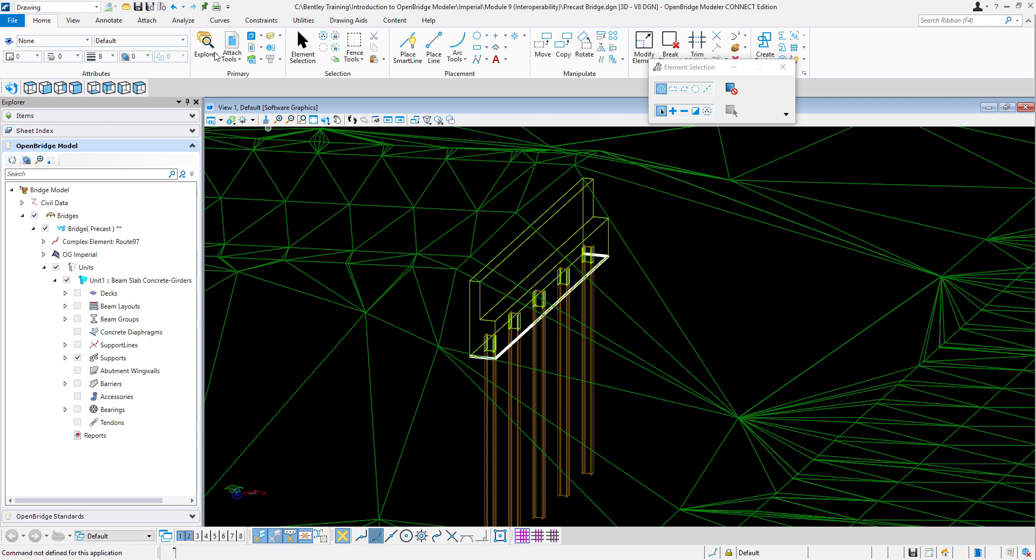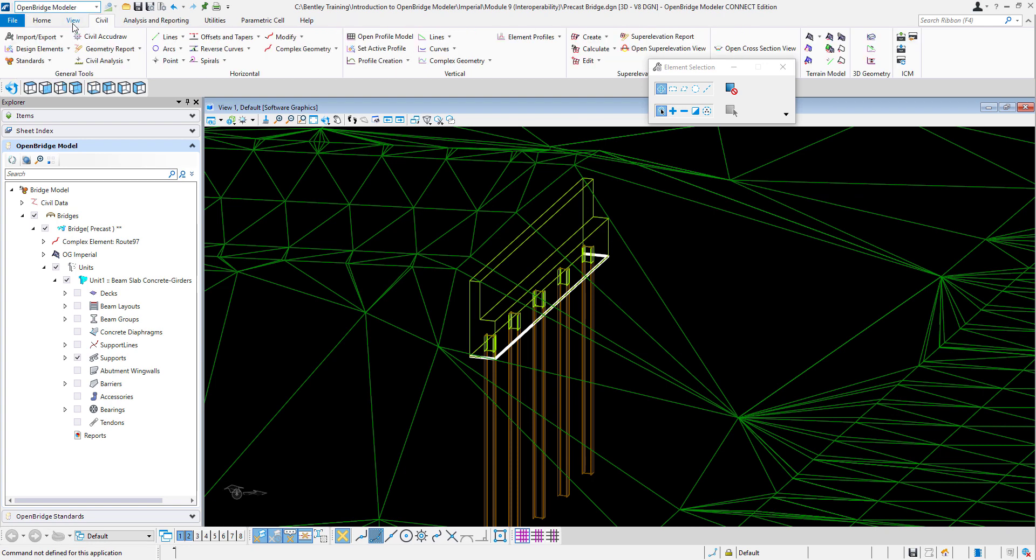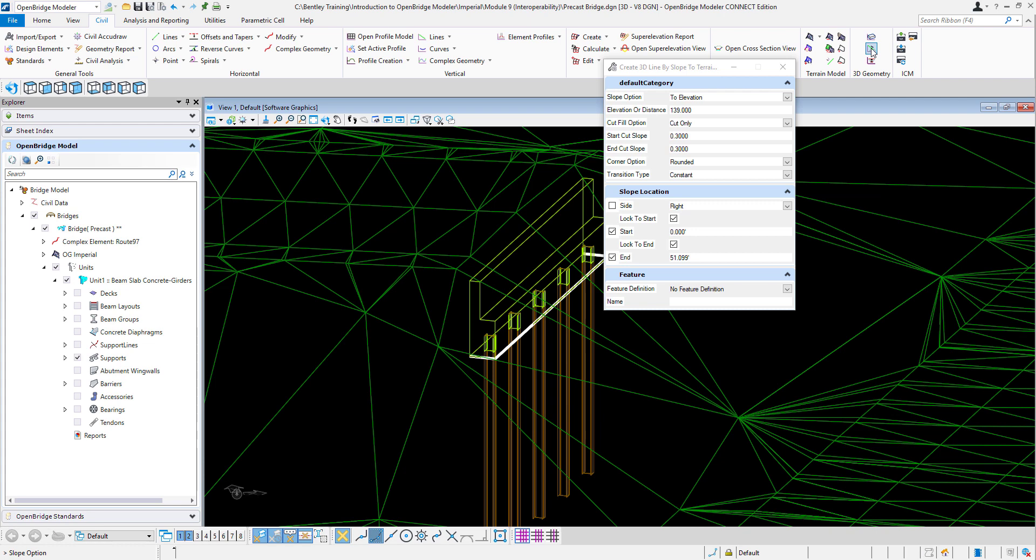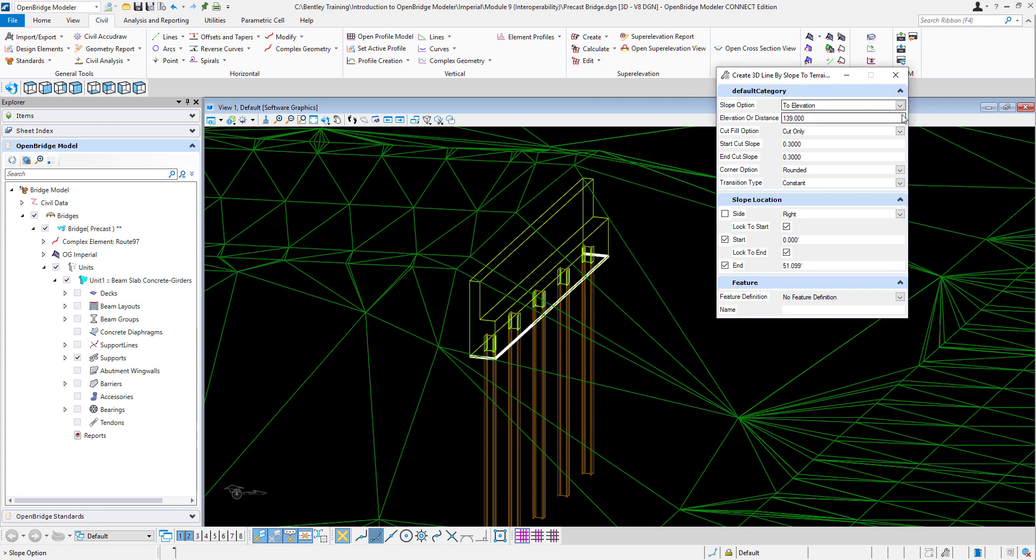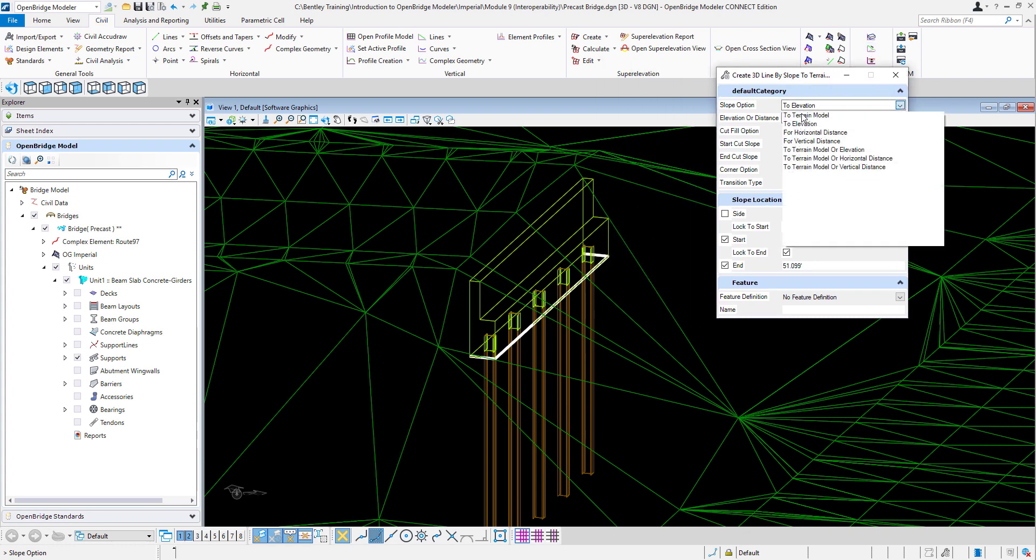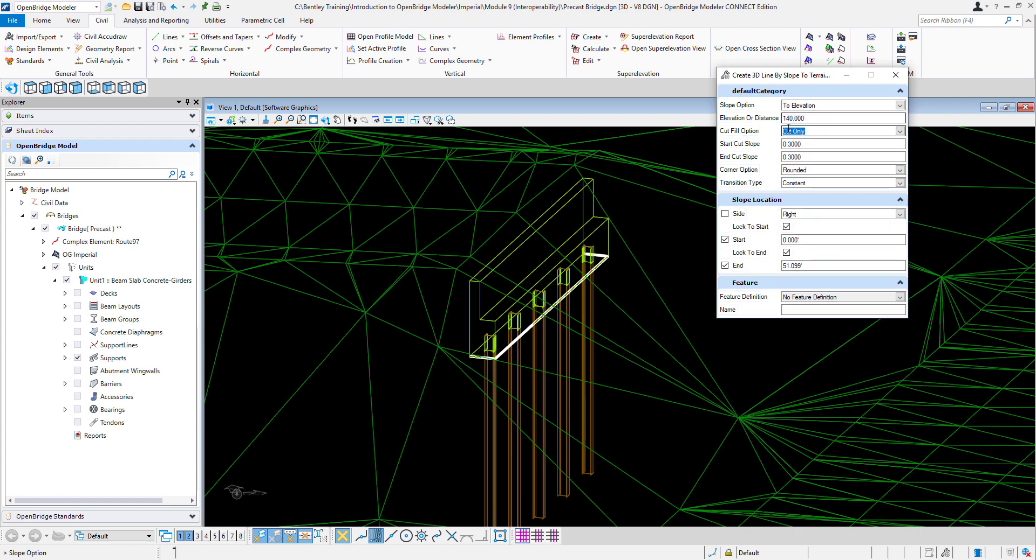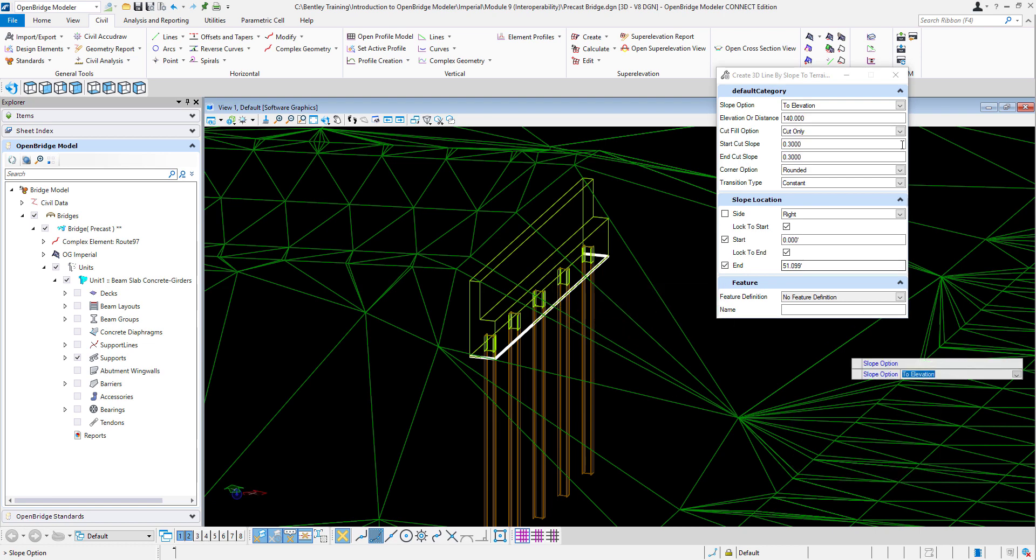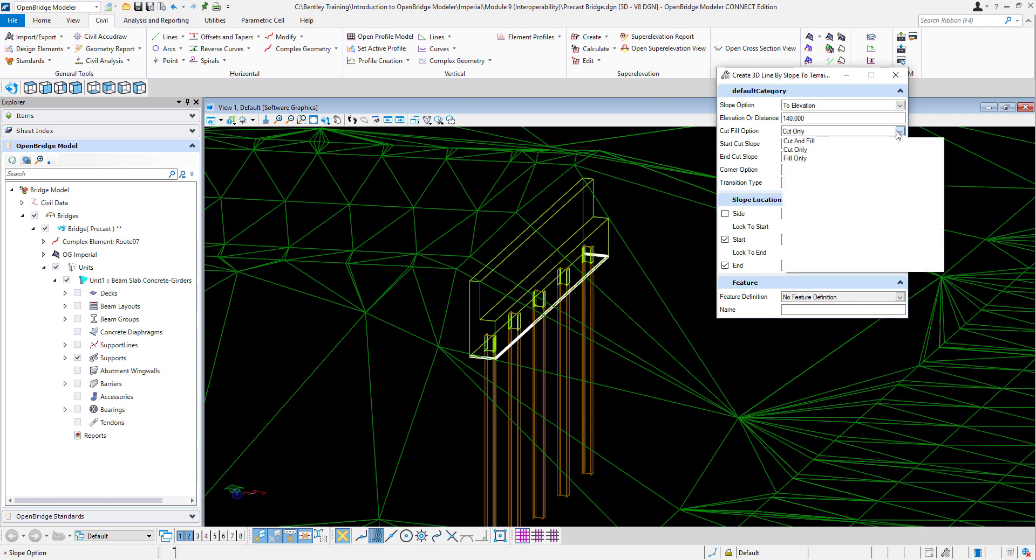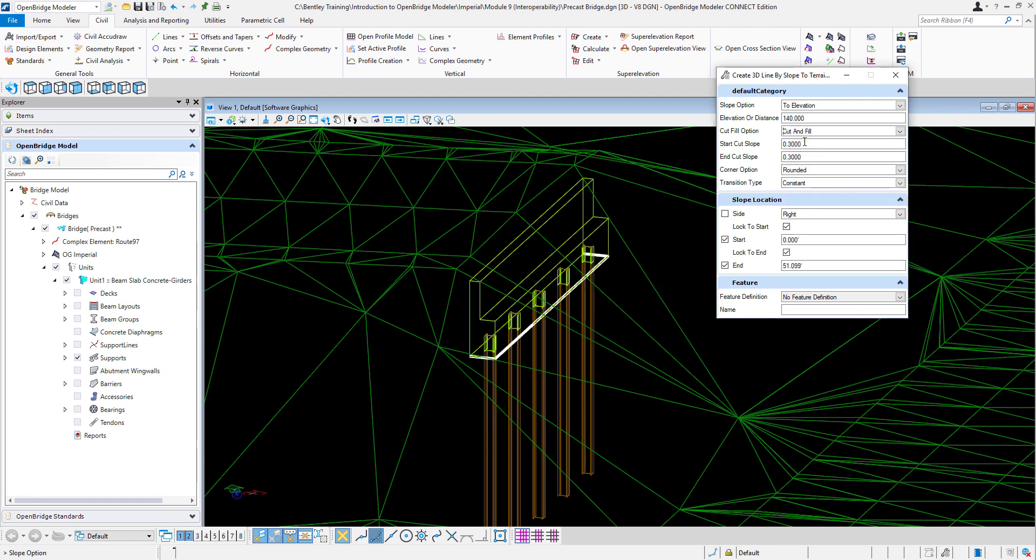So now I can go to my modeling tools in civil and take a look at the 3D command here. The one that I'm going to use is slope to target. So there are different options to do that: to a terrain, to an elevation, horizontal distance. So let's try this to elevation. I'm going to say that I'm going to go to elevation 140. I don't know if it's in cut and fill, usually it is. So I will just put both.